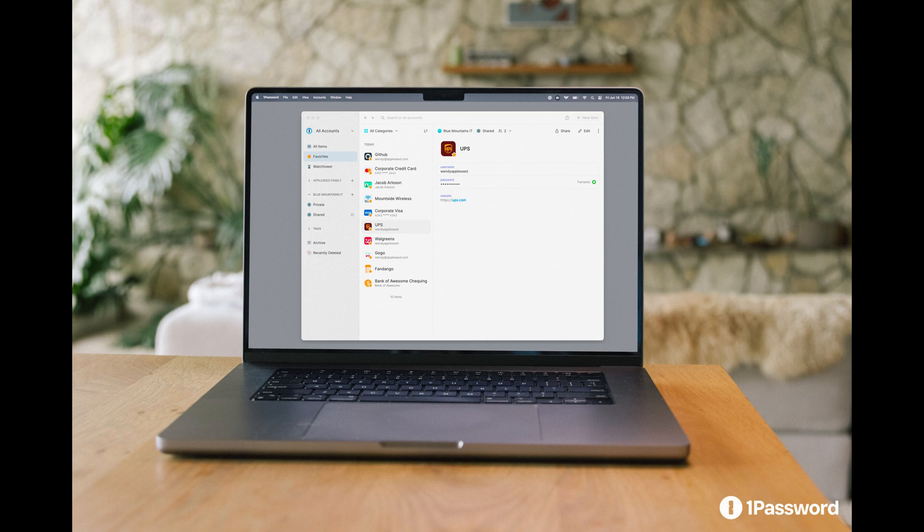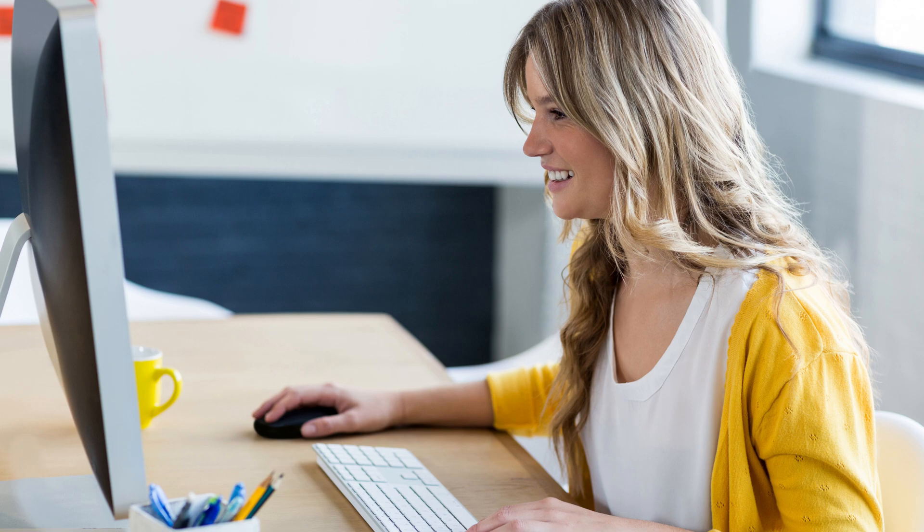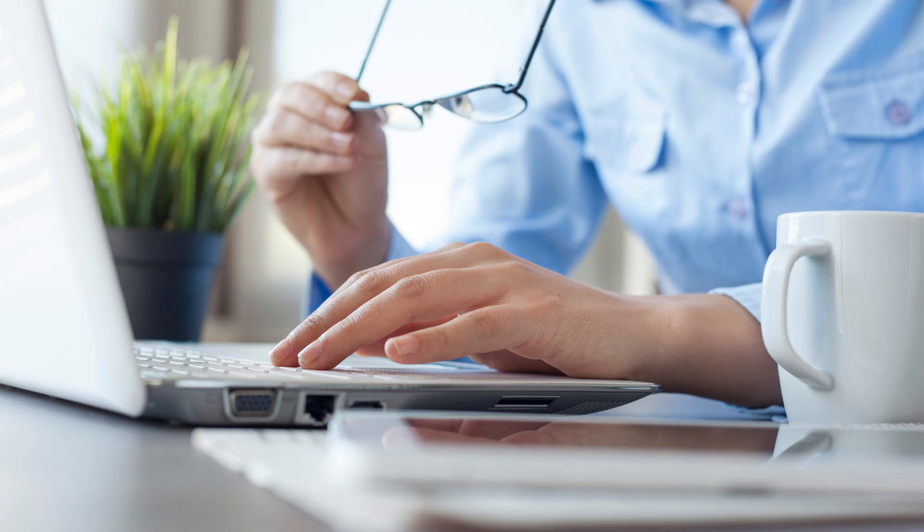If you use 1Password to manage your passwords and sensitive information, adjusting the autolock time can be crucial for both convenience and security. You might want to increase the autolock time to avoid frequent logins during active use, or decrease it to ensure your data is locked quickly when you're away from your device.